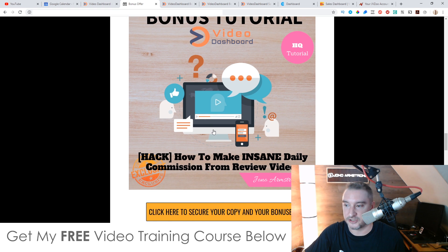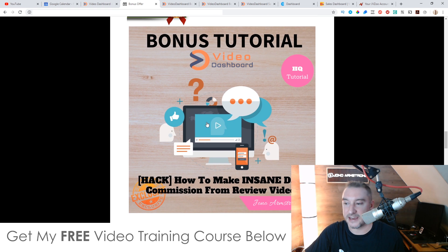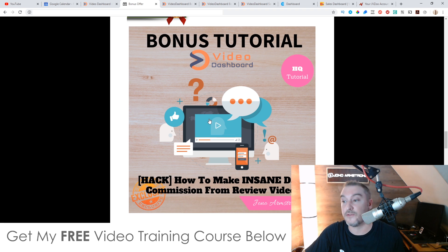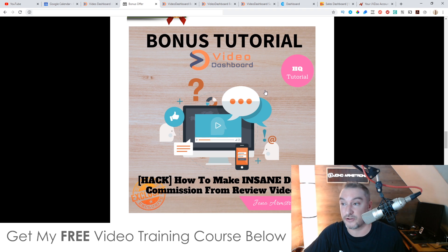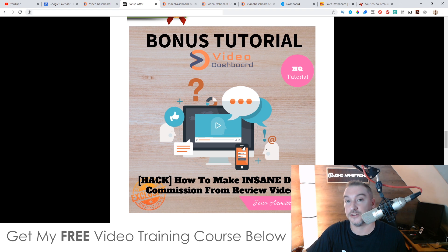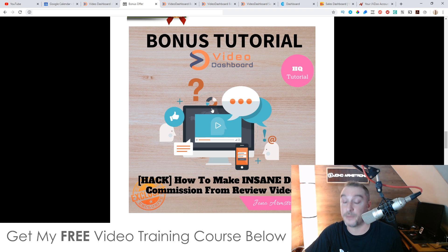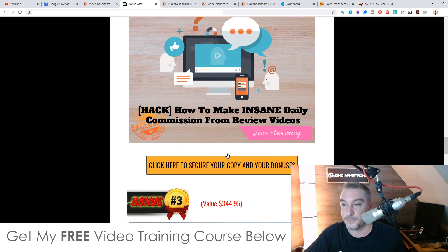Bonus number two: I'm going to show you how you can make insane daily commissions from creating review videos just like this one. These review videos make me a lot of money on a daily basis and I'm going to break it down and show you exactly how to do that. This is a full course I created in 2019. It will also show you how to do this using other people's videos, so if you're not confident going on camera you can still do this.